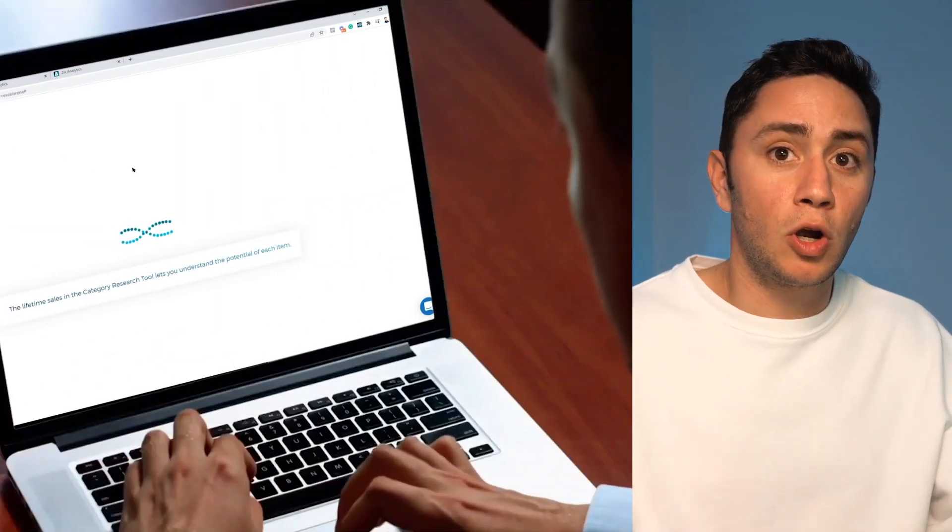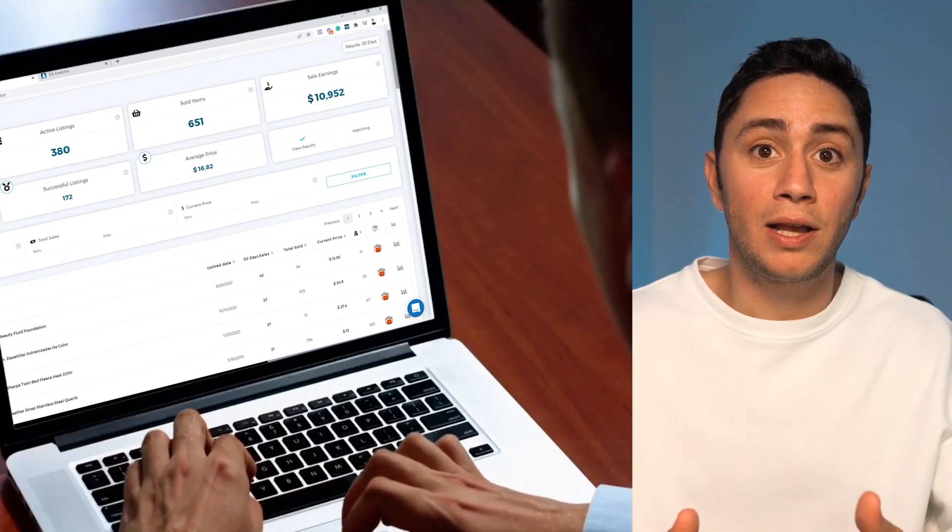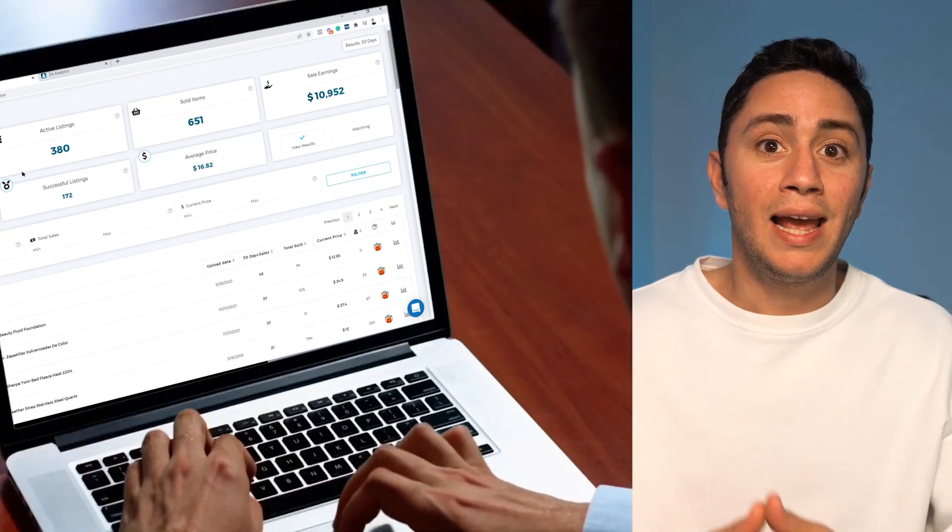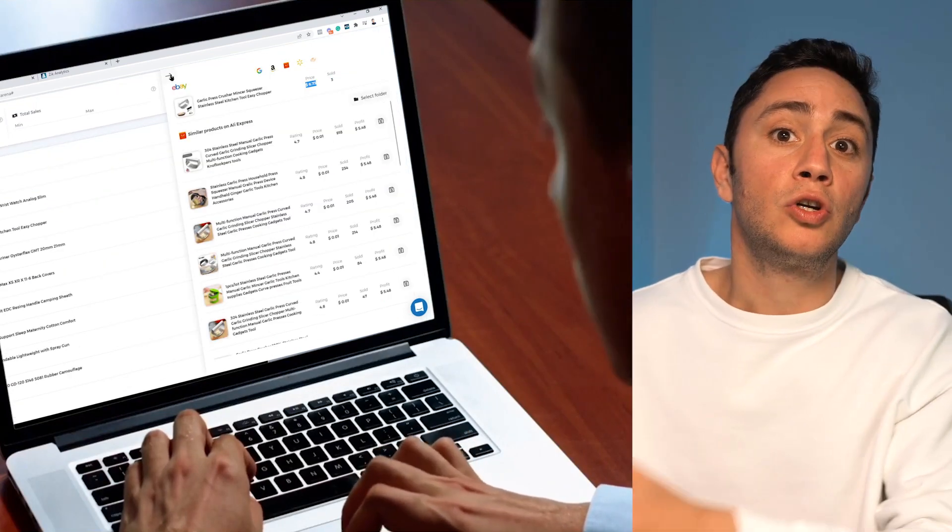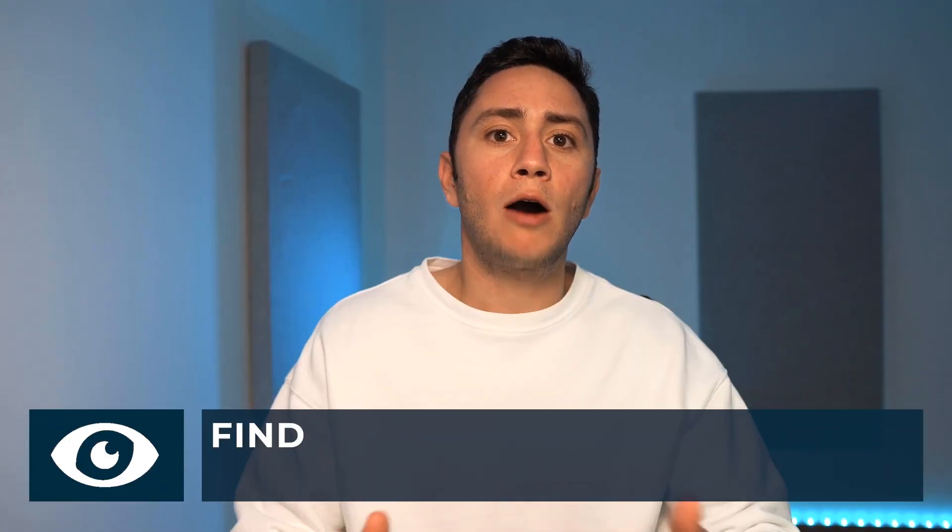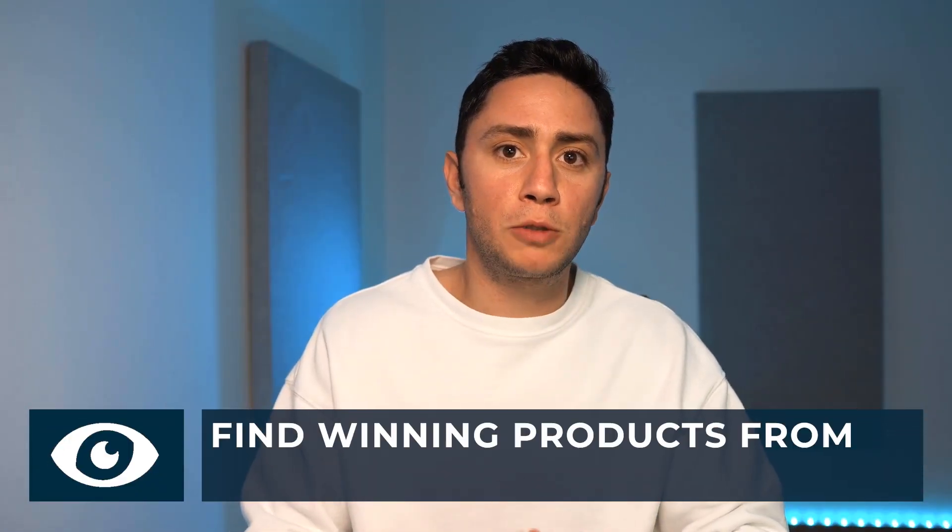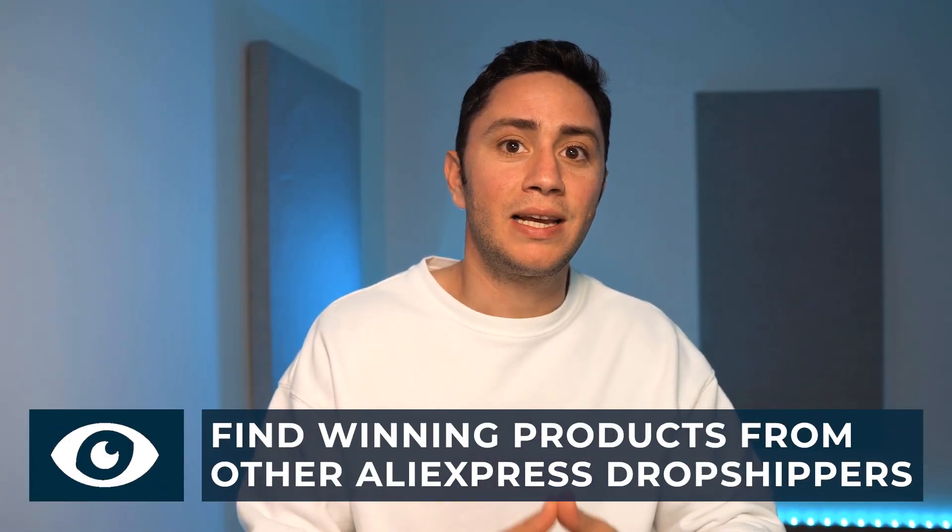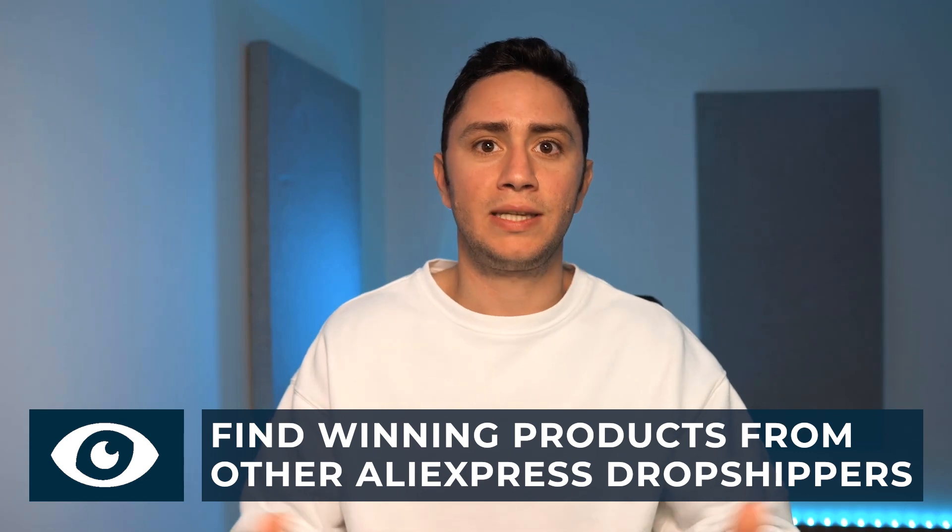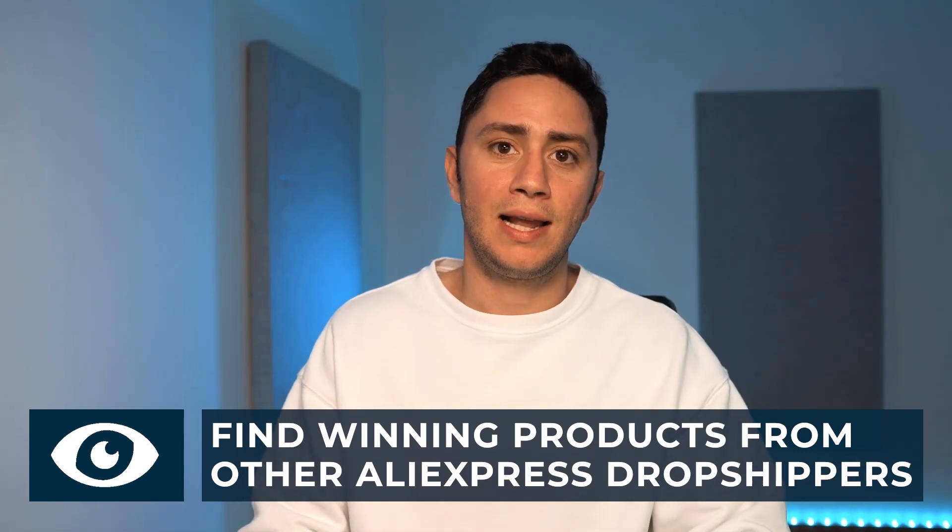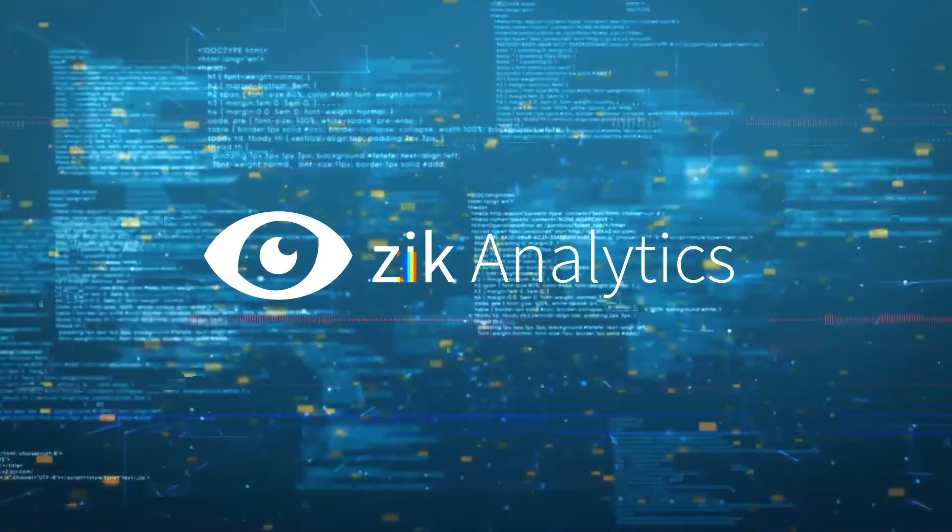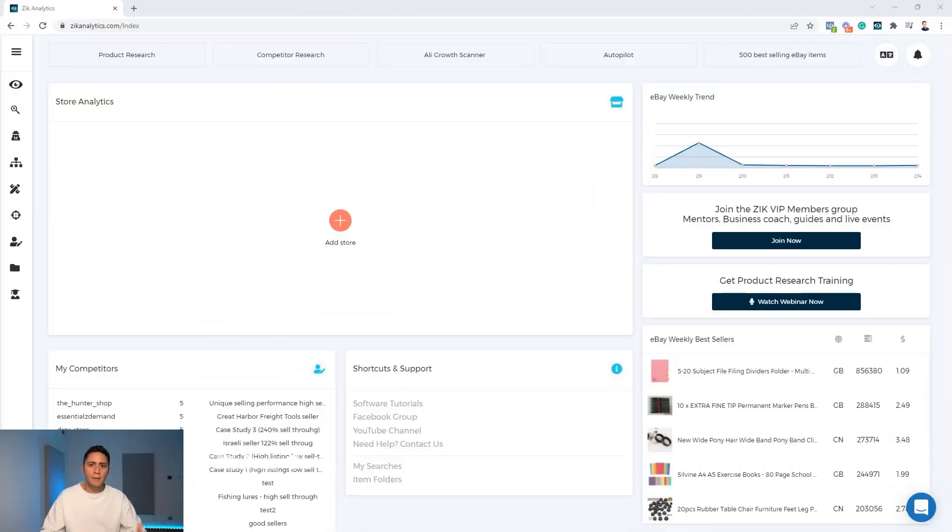Dropshipping on eBay is all about converting time to money and finding winning products to sell on your store. The fastest way to do it is to find other dropshippers who use the same supplier like you and then get their best selling products to your store. In this video I'm going to show you how to find dropshippers who use AliExpress and get their winning products.